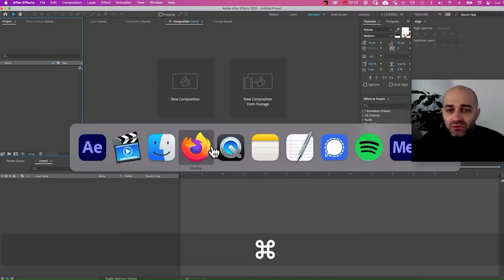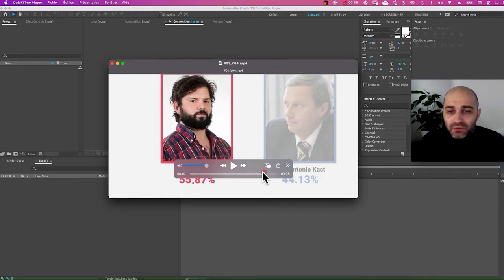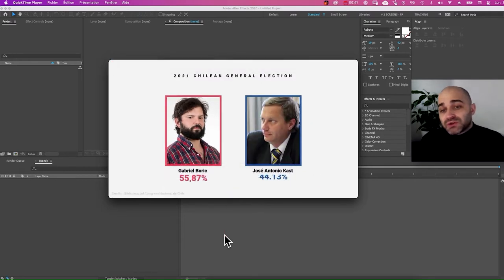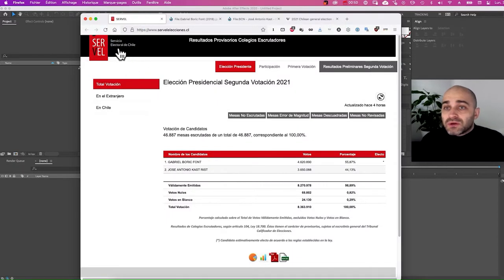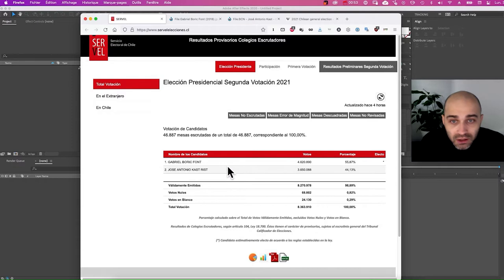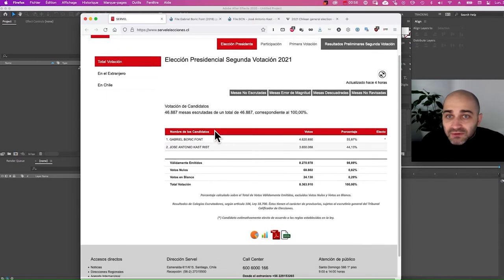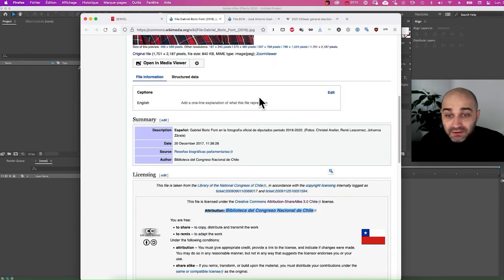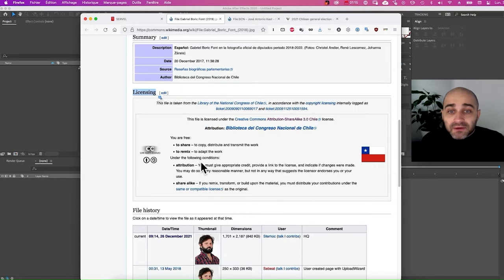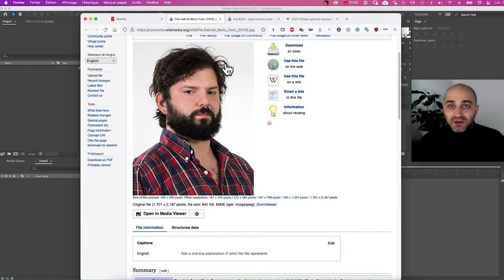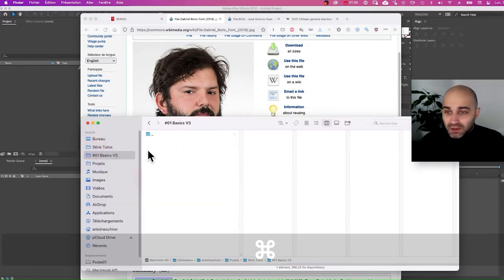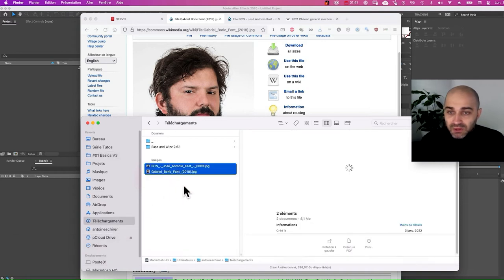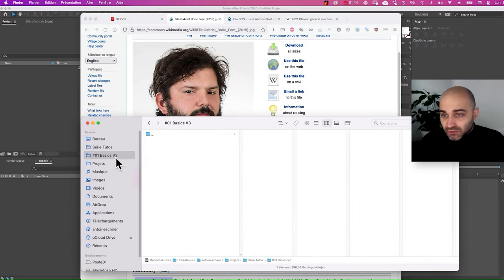The first thing we need to do to make our animation is to gather the information. For the result I went on the official Servicio Electoral de Chile, which is the official website of the election. For the pictures I went on Wikipedia and found two pictures which looked fine to me — and importantly I checked if the licensing was alright, which it is. The only thing is I need to give attribution, so we will do that. I've downloaded these pictures and they are in my download folder, so I'm going to copy them and put them in my project folder.